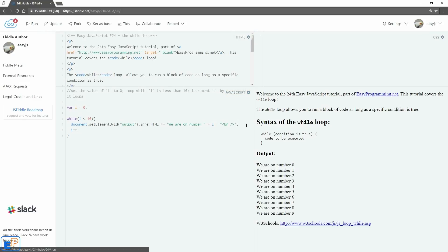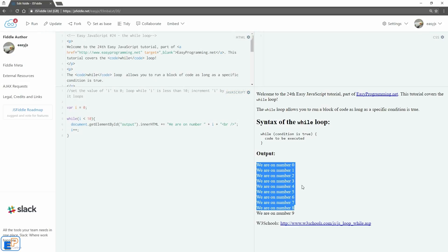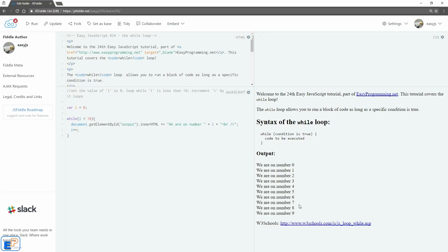Update and run. There you go. Zero through nine. So we replicated what we did in the for loop with the while loop just a little bit differently.